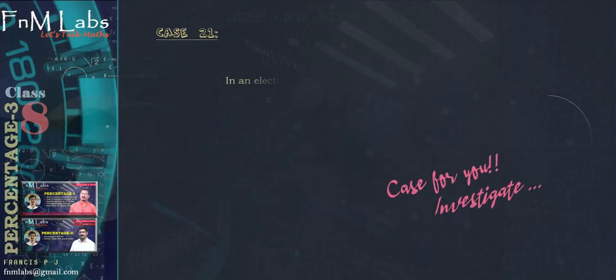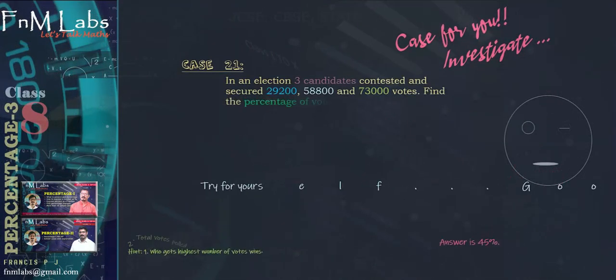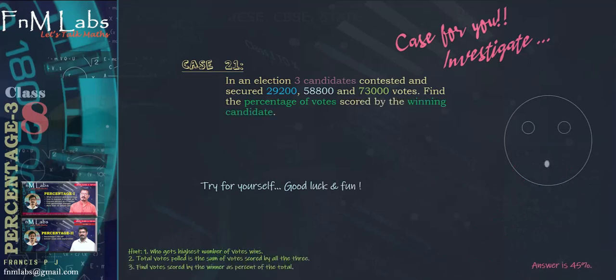It's time for you to investigate. In an election, three candidates contested and secured 29,200, 58,800 and 73,000 votes. Find the percentage of votes scored by the winning candidate. Here are some hints: we all know whoever gets the highest number of votes wins the election. Total votes polled is the sum of votes scored by all three. Find votes scored by the winner as percent of the total — that means votes scored by the winner divided by total votes, times 100. Try for yourself. Good luck and fun.